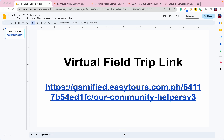Hello, kinder students and learning partners. Welcome to the first stop of our virtual field trip. Here are the steps on creating an account for your virtual learning journey.